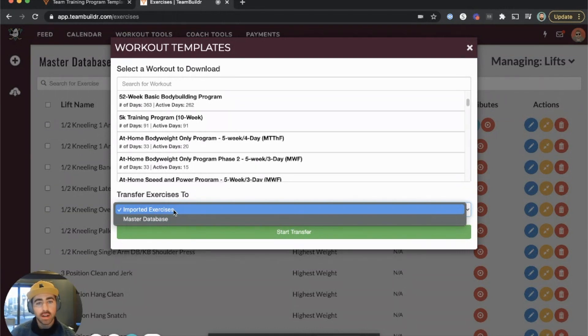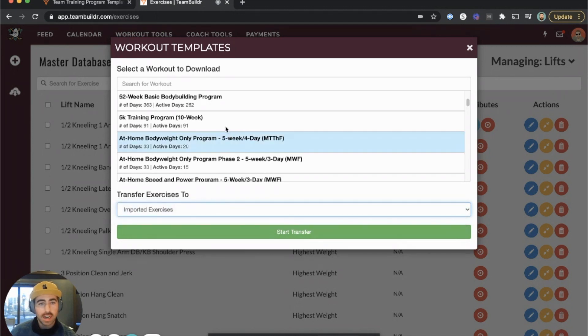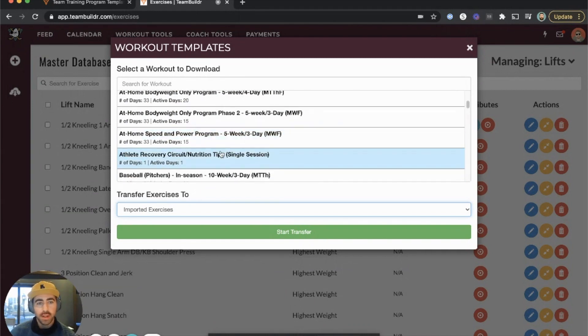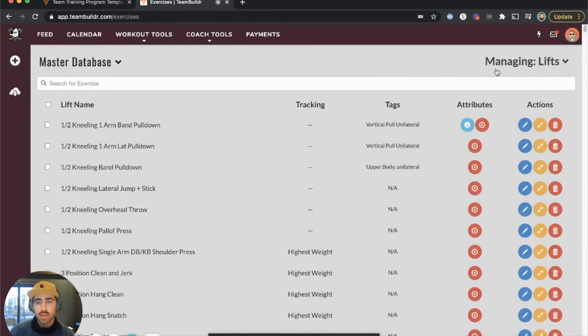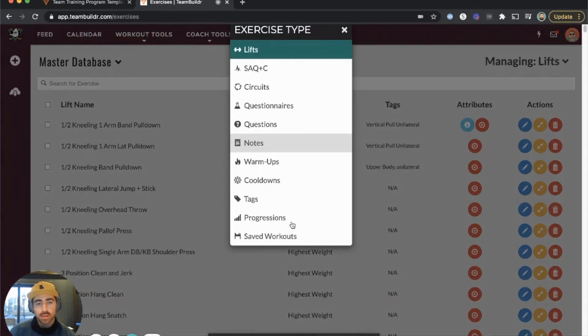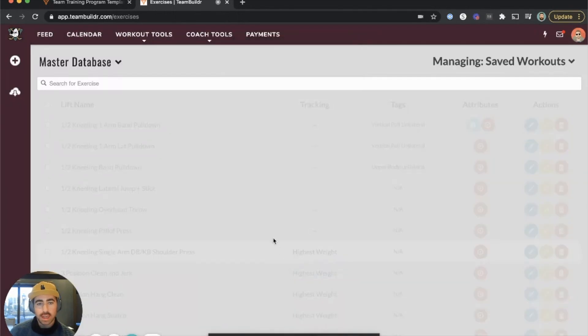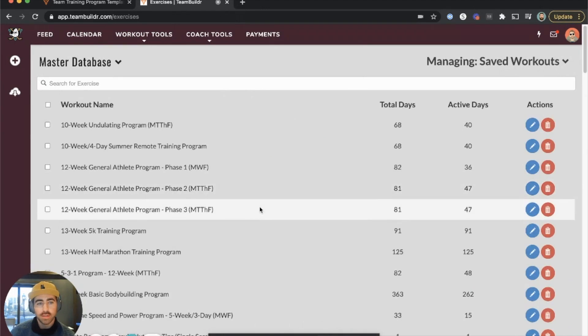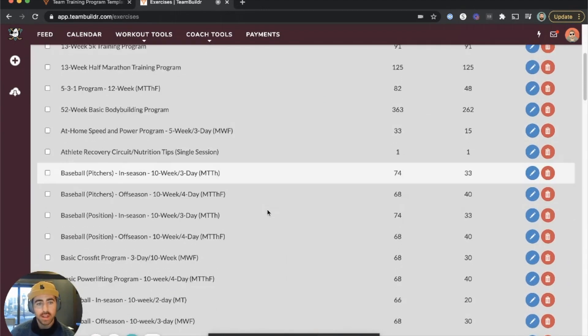There's another video that has more detail on this that you can look up. Now let's say you download some programs into your account. To view those, you can go to Managing on the top right, scroll to the very bottom, and click Saved Workouts. The Saved Workouts list will list every training template you have